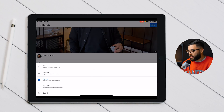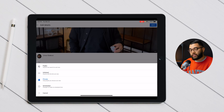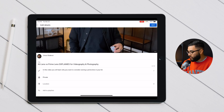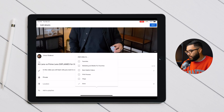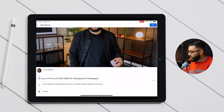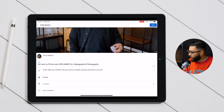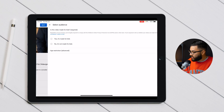Make sure this is set to private or unlisted. If you set it to public, the video will go live immediately and you don't want that, so keep it on private. You also have the option to add it to a playlist if that makes sense for your channel. Once everything is set, hit next.